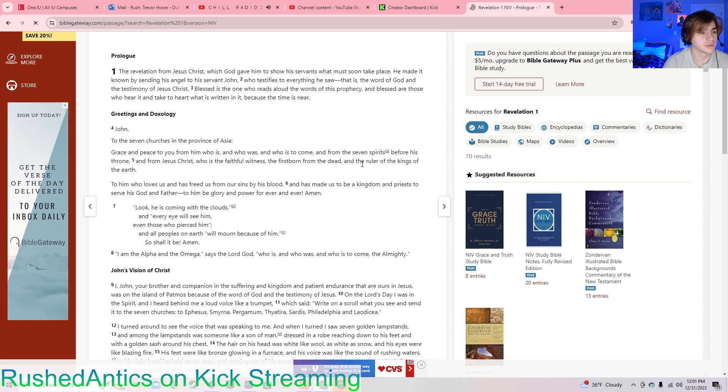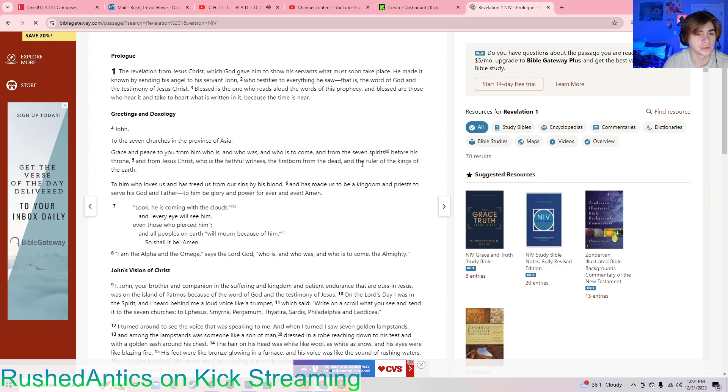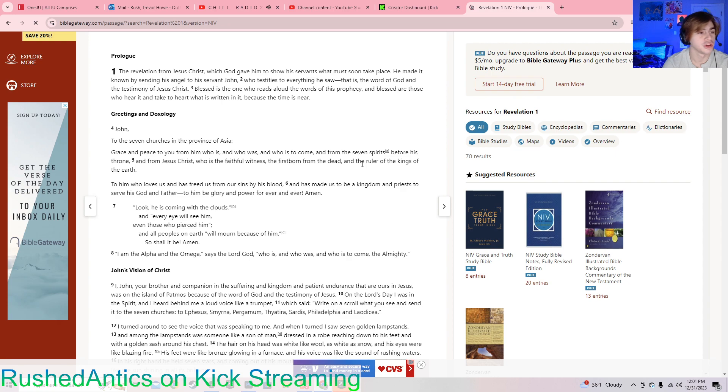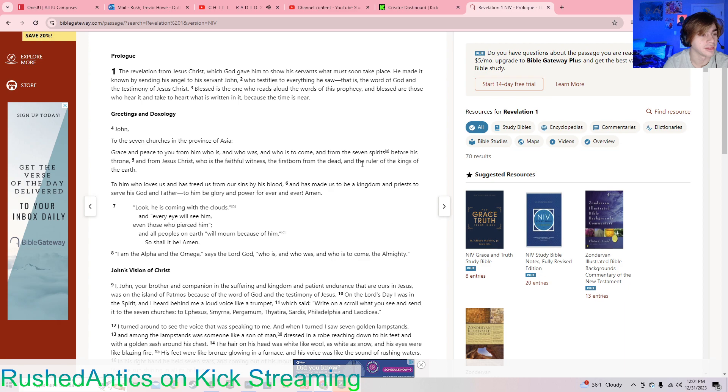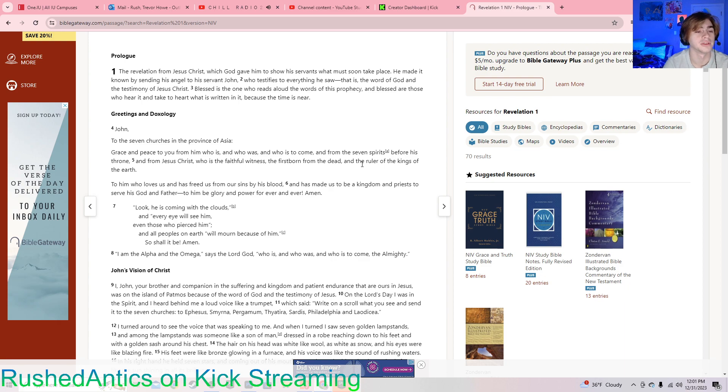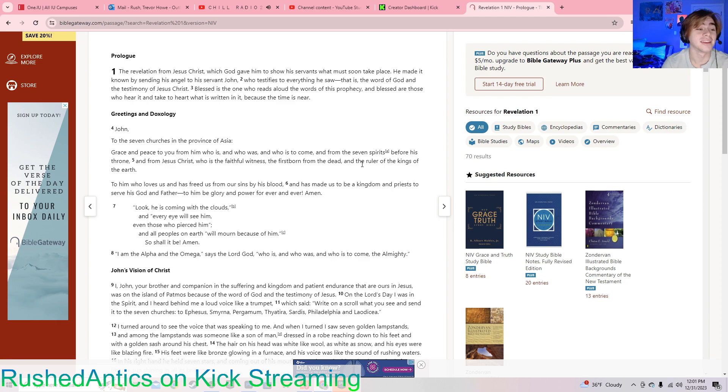The revelation from Jesus Christ, which God gave him to show his servants what must soon take place. He made it known by sending his angel to his servant John, who testifies to everything he saw. That is the word of God and the testimony of Jesus Christ. Blessed is the one who reads aloud the words of this prophecy, and blessed are those who hear it and take to heart what is written in it, because the time is near.